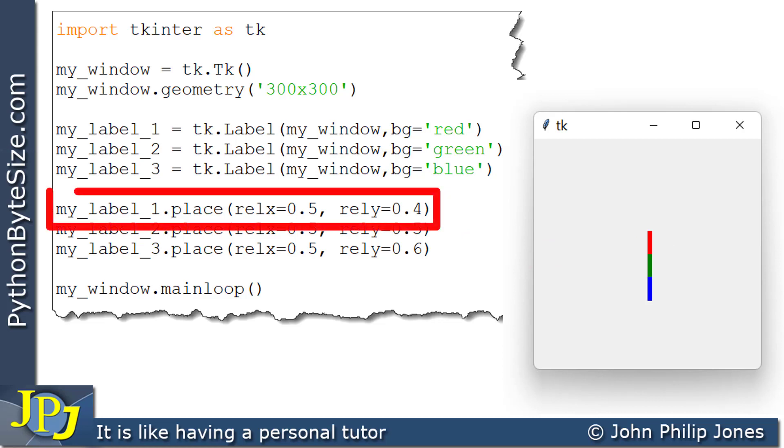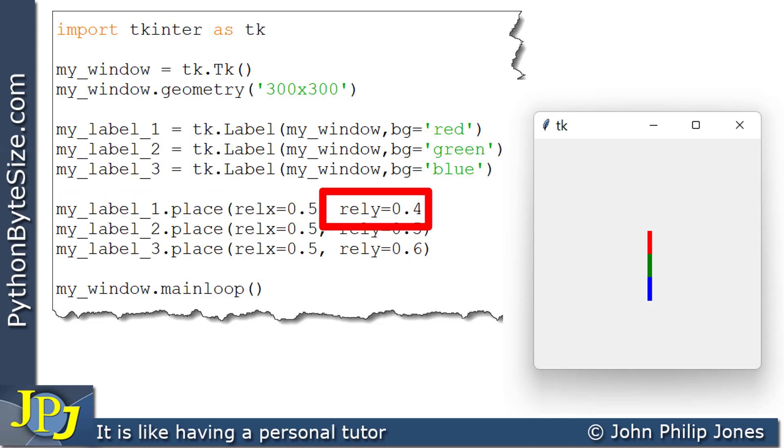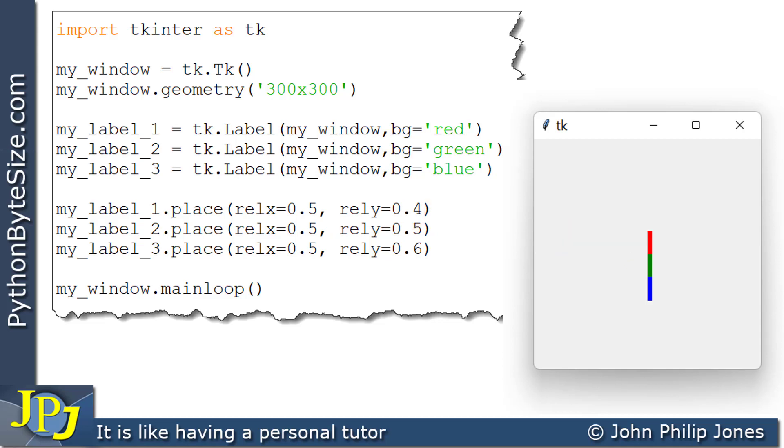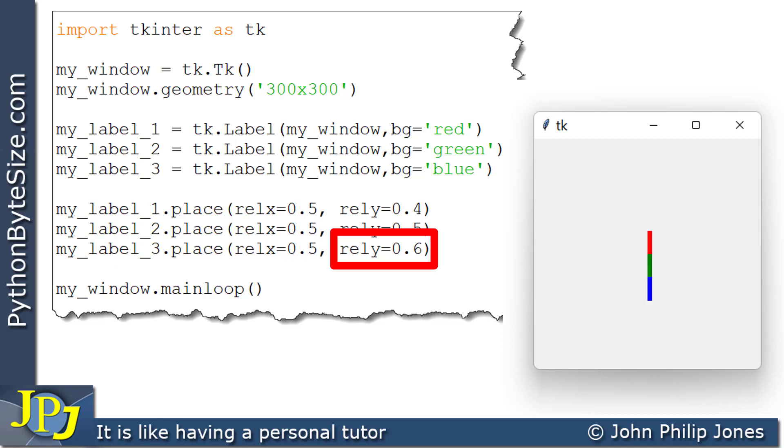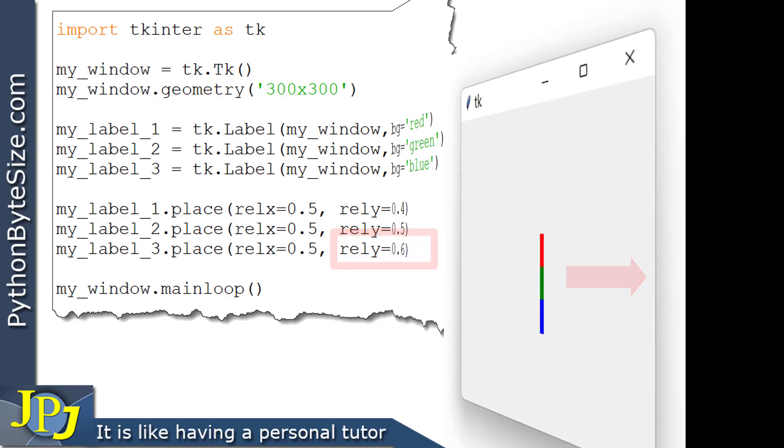Now, this program statement is positioning the red label, and we can see here that the relative Y is 0.4. So if we look at the label, we can see that that position, the top of the label, is 0.4 down the Y axis. If we go on now to look at this program statement, which is dealing with the blue, we can see that the relative Y is 0.6. So the blue label is 0.6 down the Y axis.